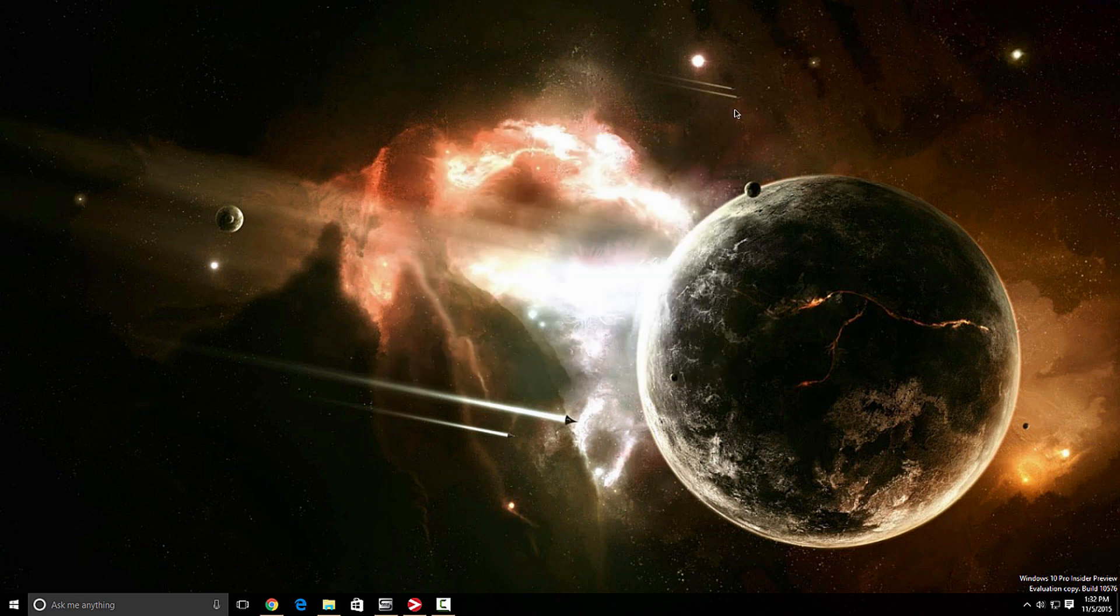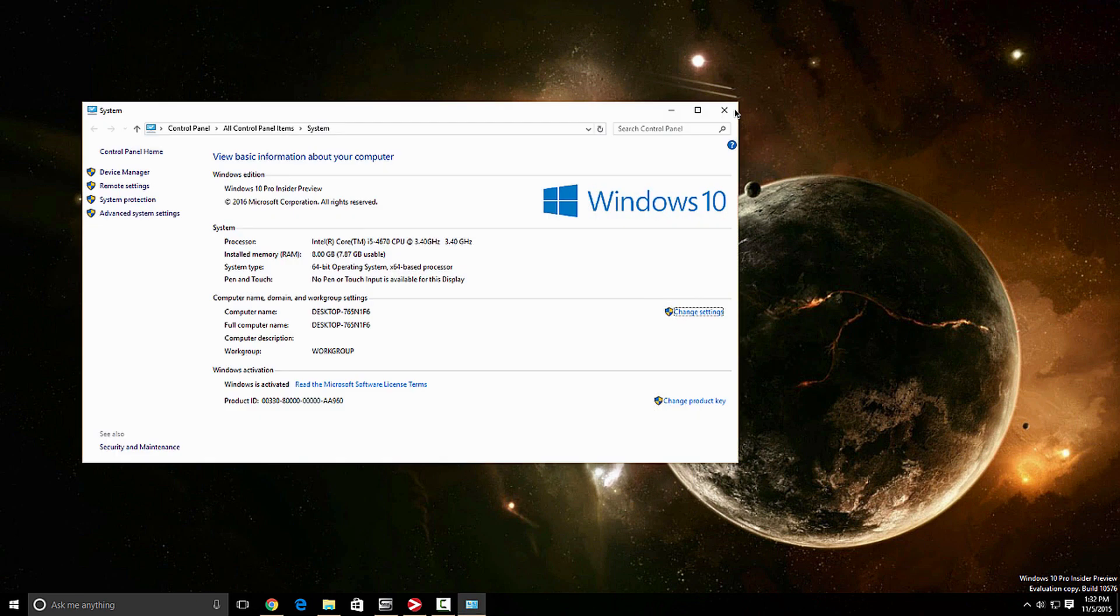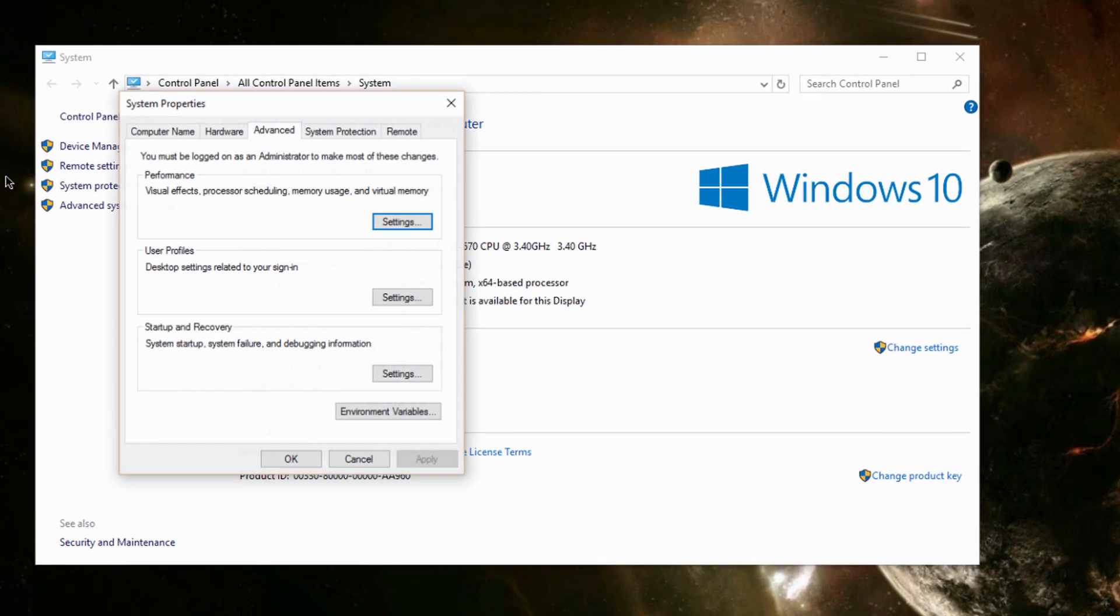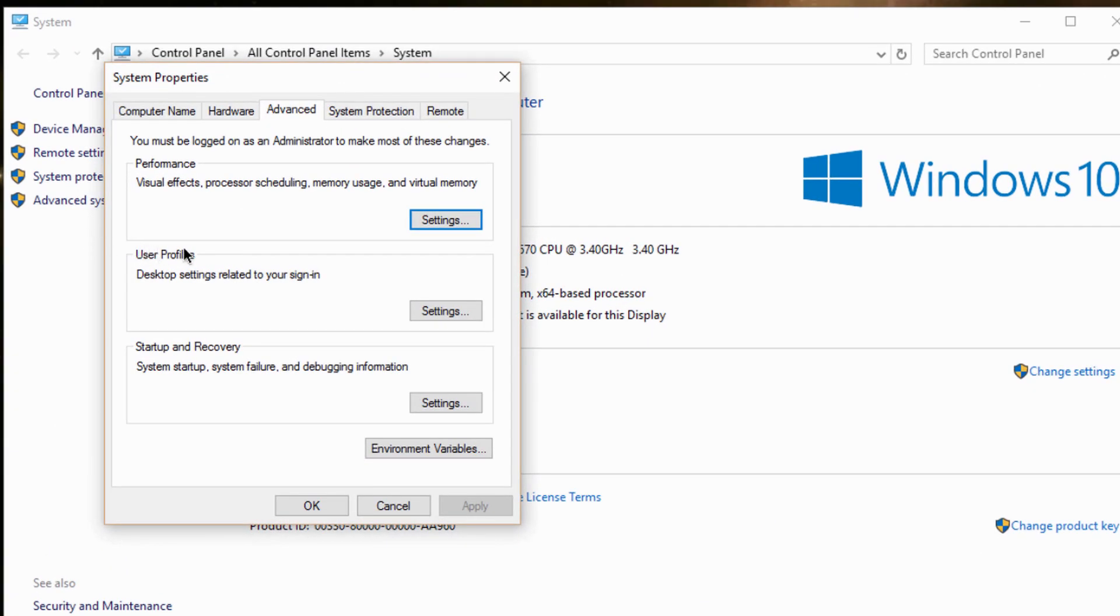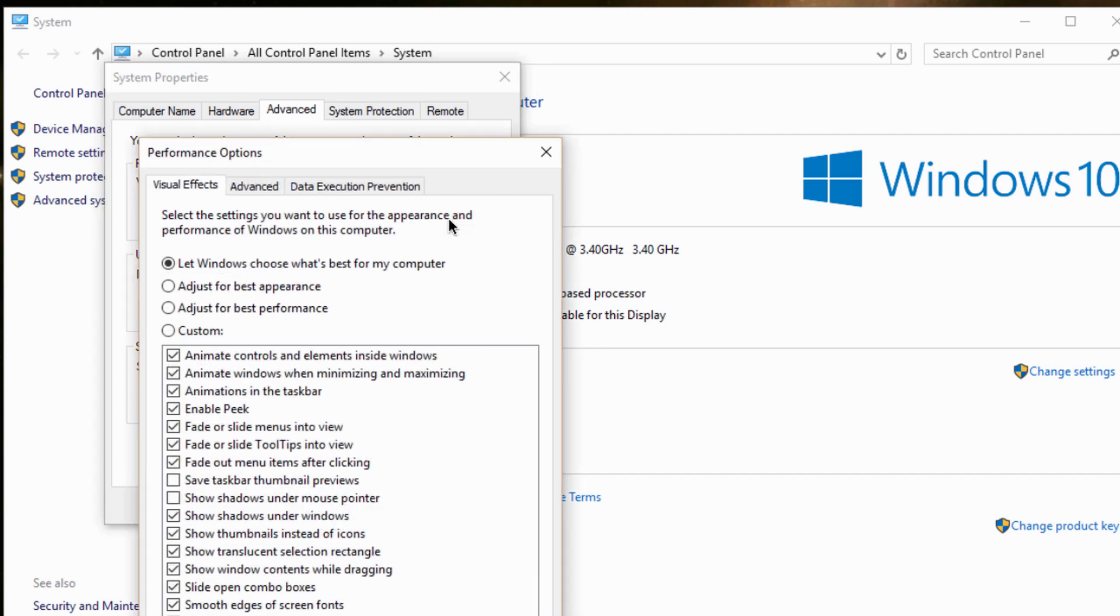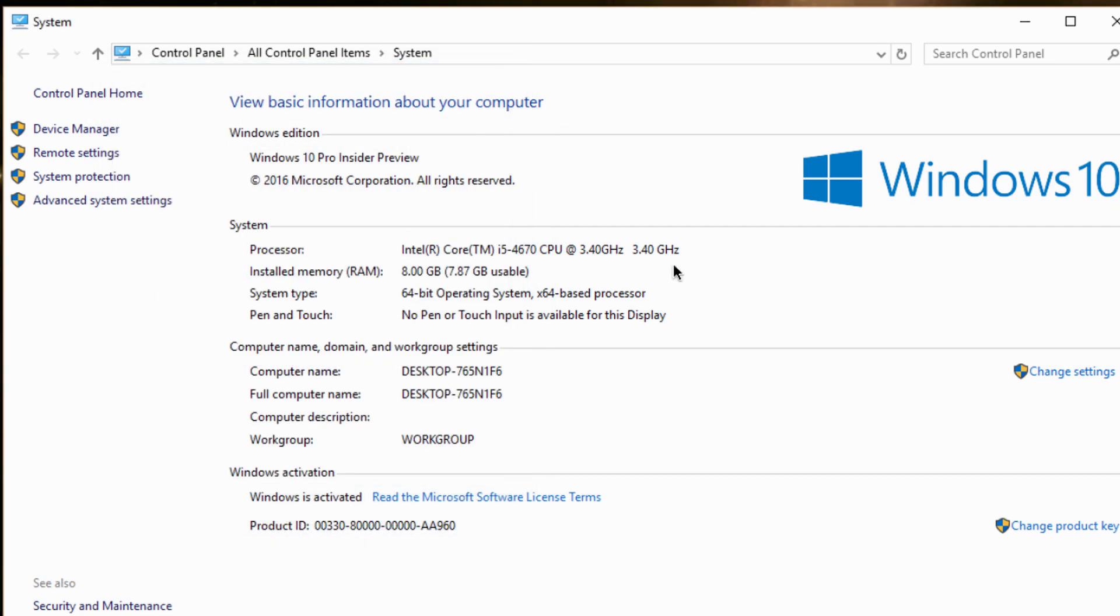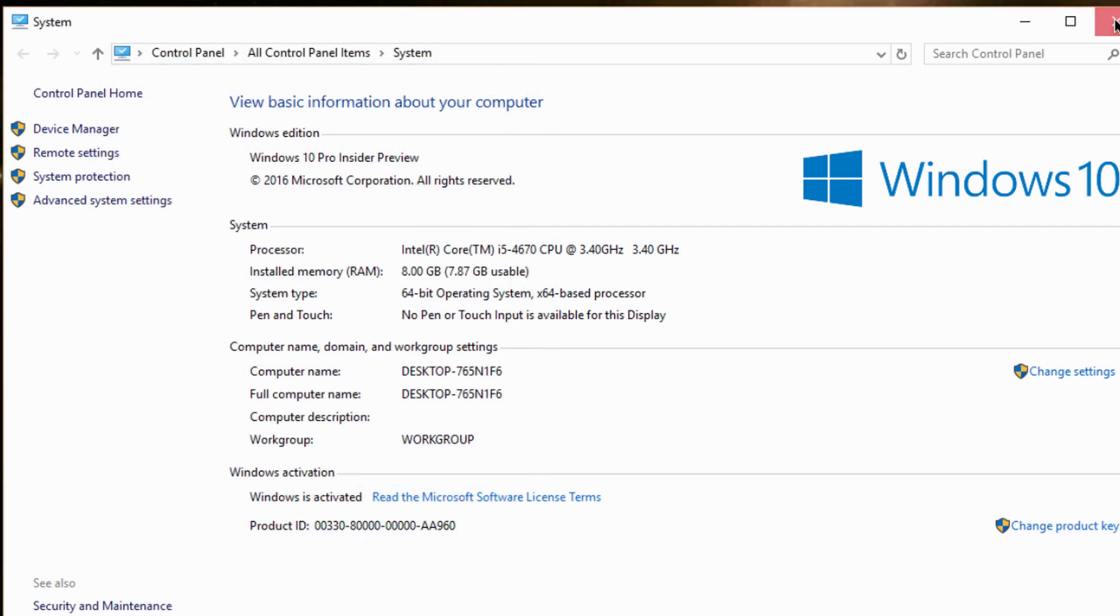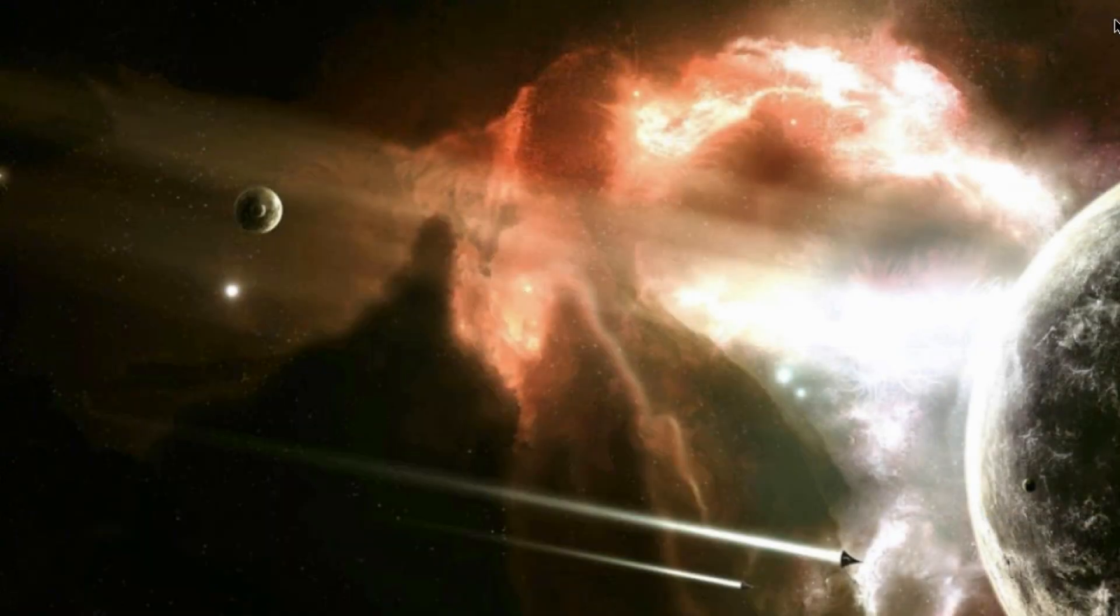So the last thing we're going to do, open system, click the advanced system settings. And the option we're going to be looking at is the advanced tab. And then we're going to come here to performance, basically is visual effects, processor, scheduling, memory usage, and virtual memory. So you want to click settings. And you want to click this option here, adjust for best performance, press okay, and restart your computer. And you should definitely be okay.